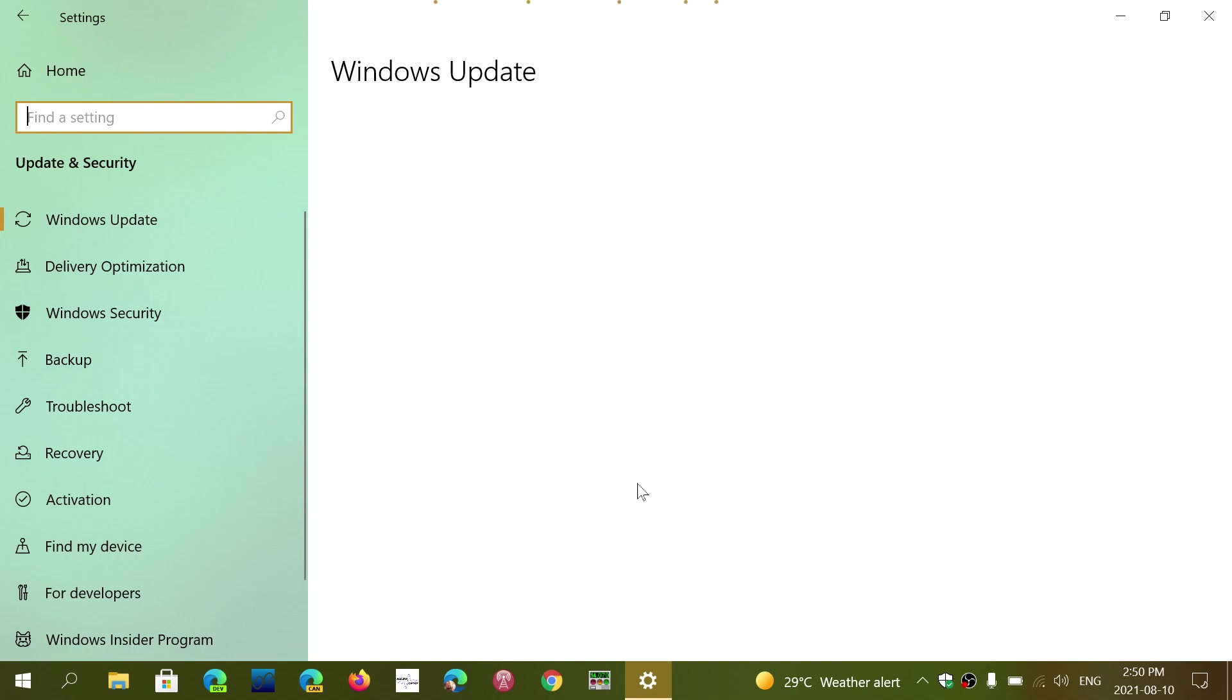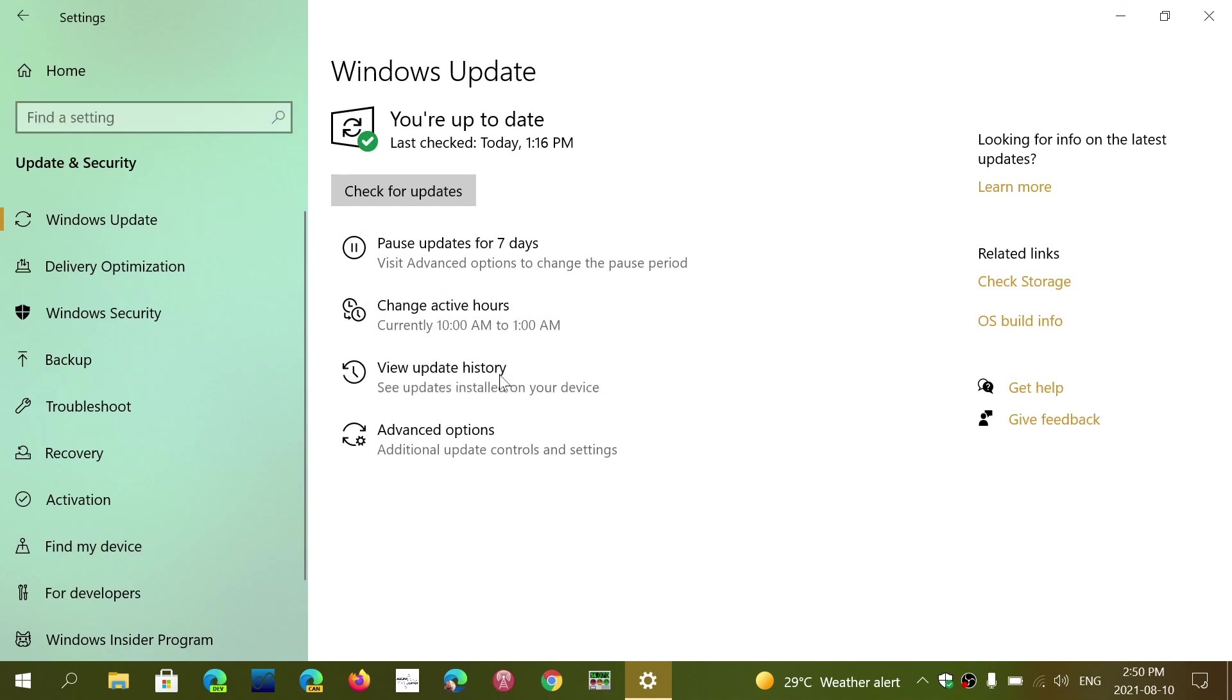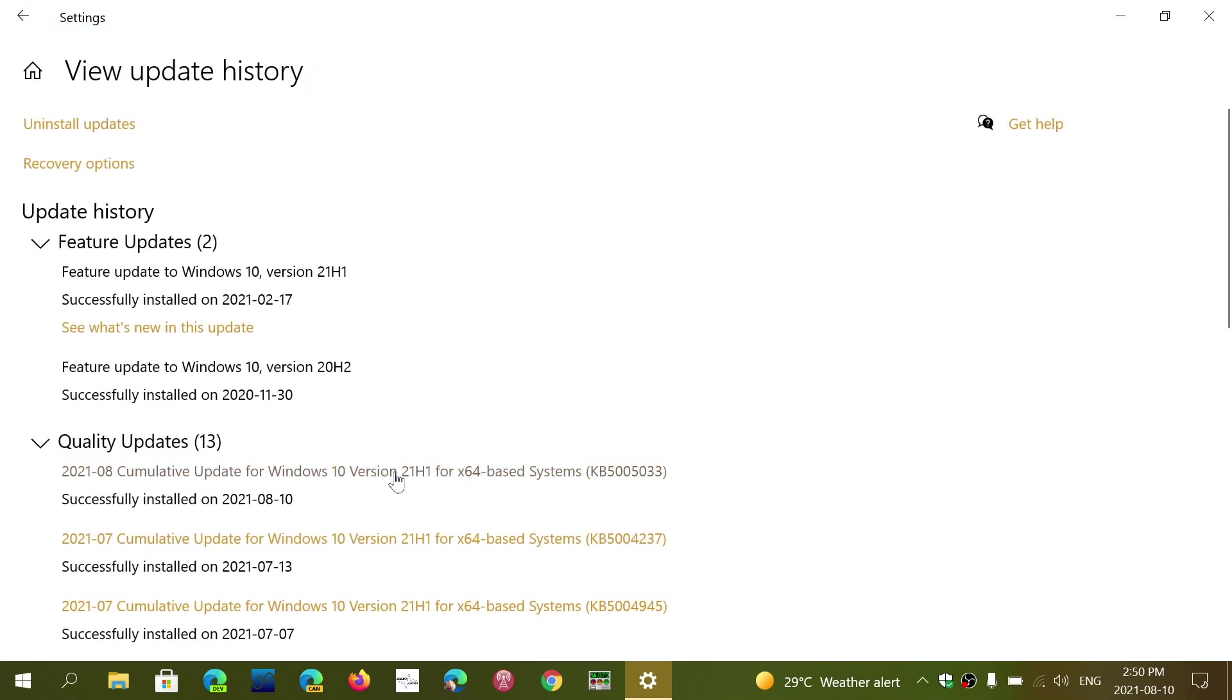And here is my update history. You should have installed something like KB5005033 or 5030. There's a couple of different numbers, but it should be installed today or in the days ahead of August 10th, 2021, as these are security updates that are important to install.